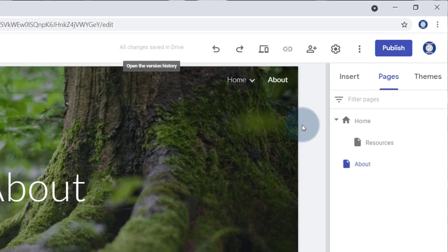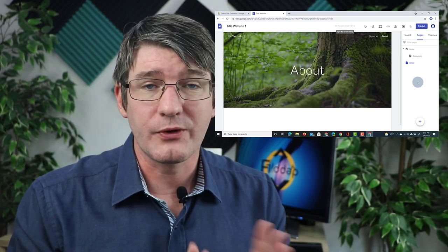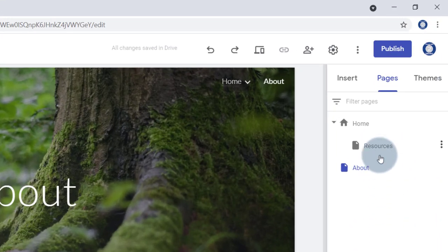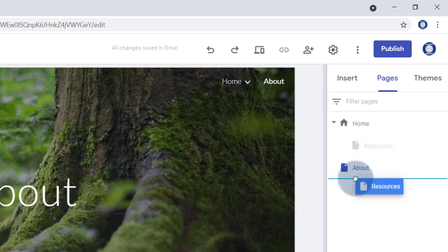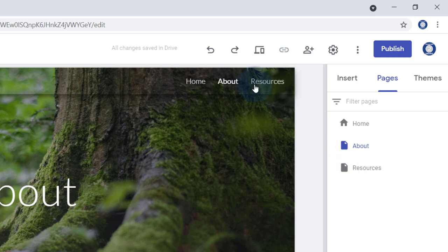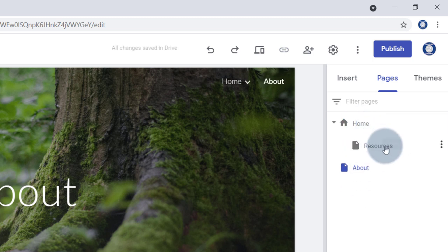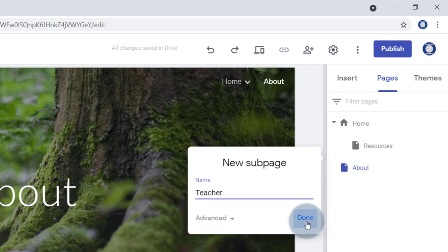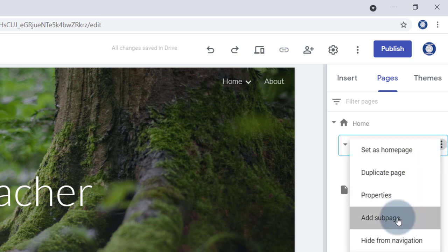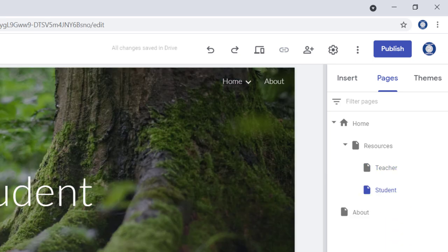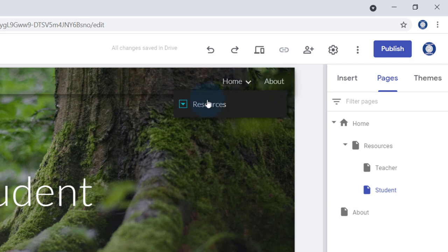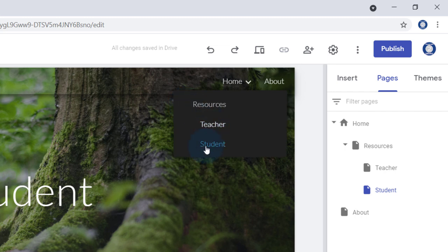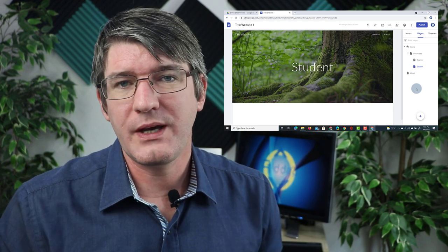If you want to restructure the order of your navigation, you can always drag and drop your pages. For example, I can drag the Resources page out to make it a top-level page. You can also nest pages within pages — let's put Resources back underneath Home and create sub-pages within it. Clicking the three dots and selecting Add Sub-Page, we'll add Teacher Resources and Student Resources. Now we have Home, About, and within Home we have Resources, and within Resources we have Teacher Resources and Student Resources. You can click, drag and drop to rearrange everything.